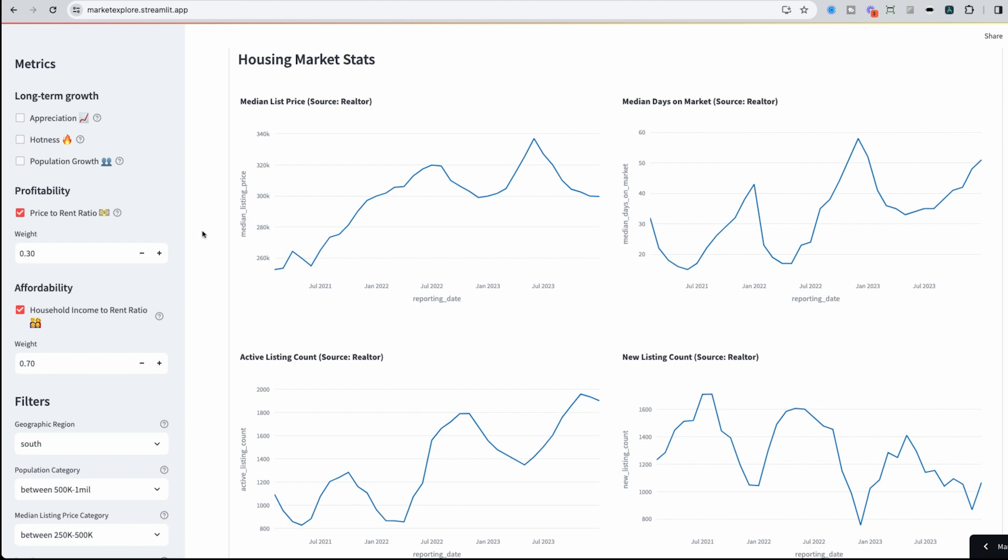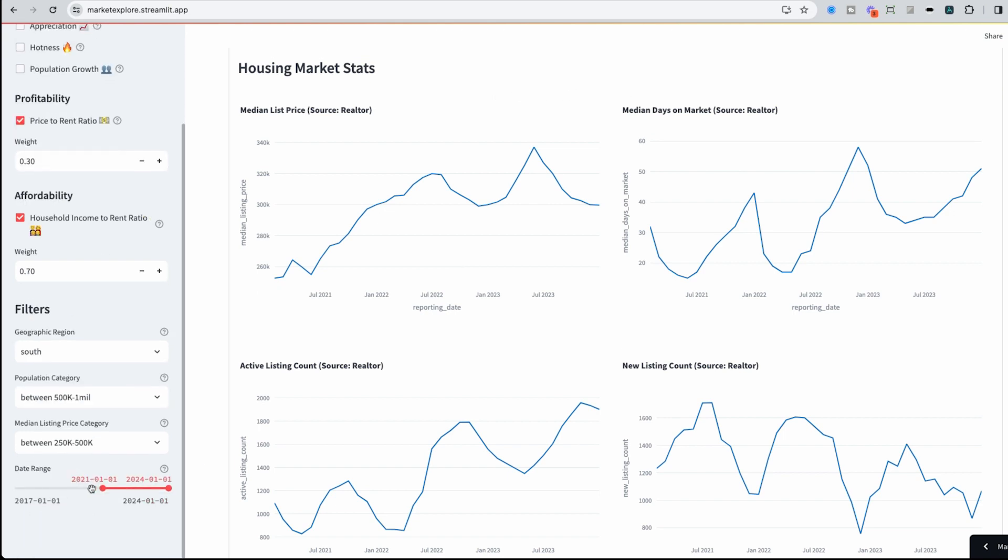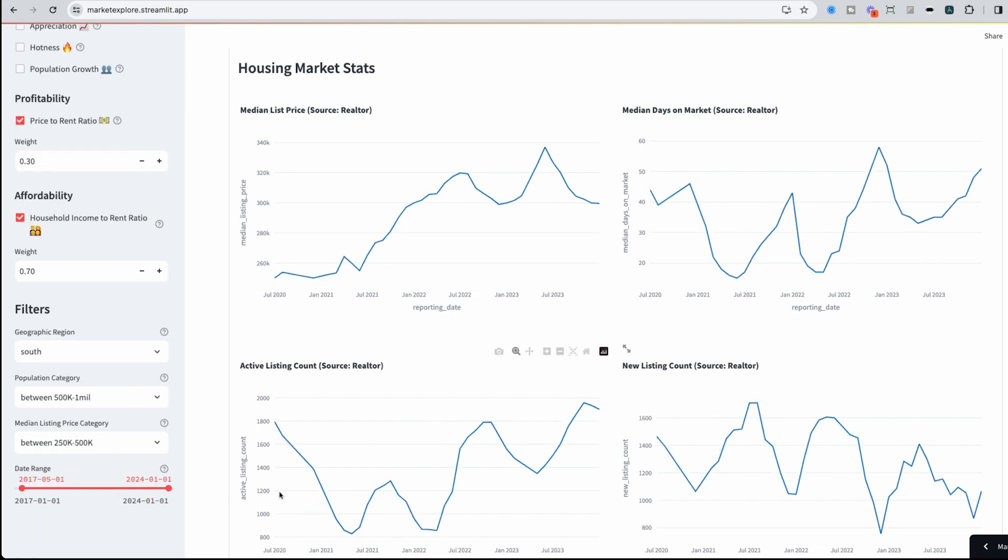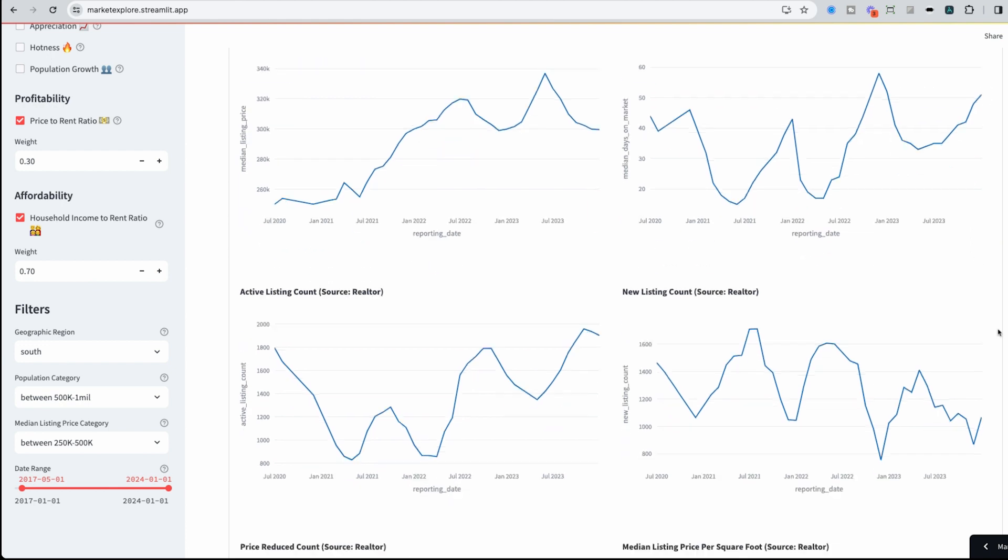So here we could see that median list price for this area has increased. And if we could go back in time to look at a little bit longer of a view, this is pretty typical across different areas, metro areas and cities that you'll see median list price has jumped. We could see days on market being cyclical, or seasonal, and it makes sense that during the summer months, it's lower versus the higher months.